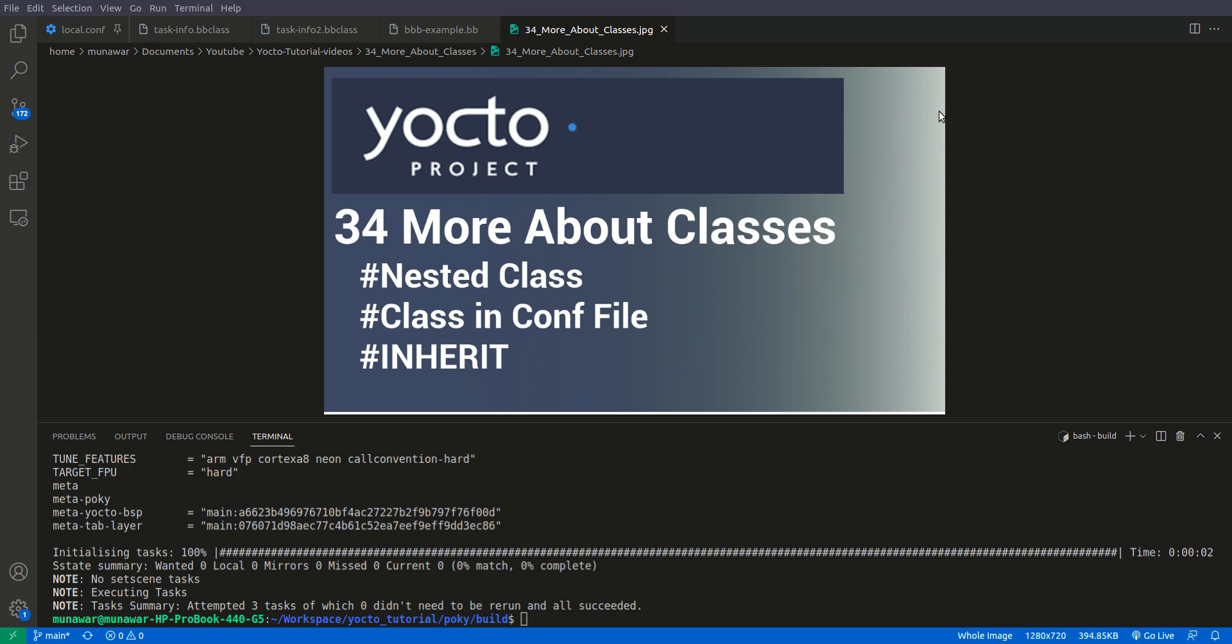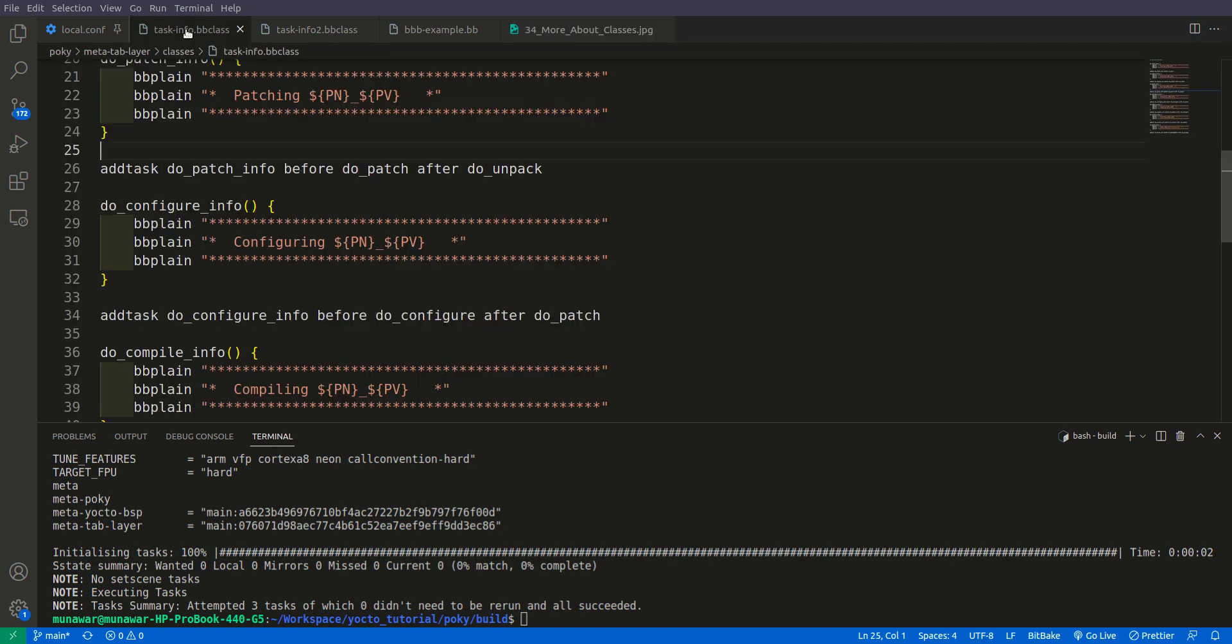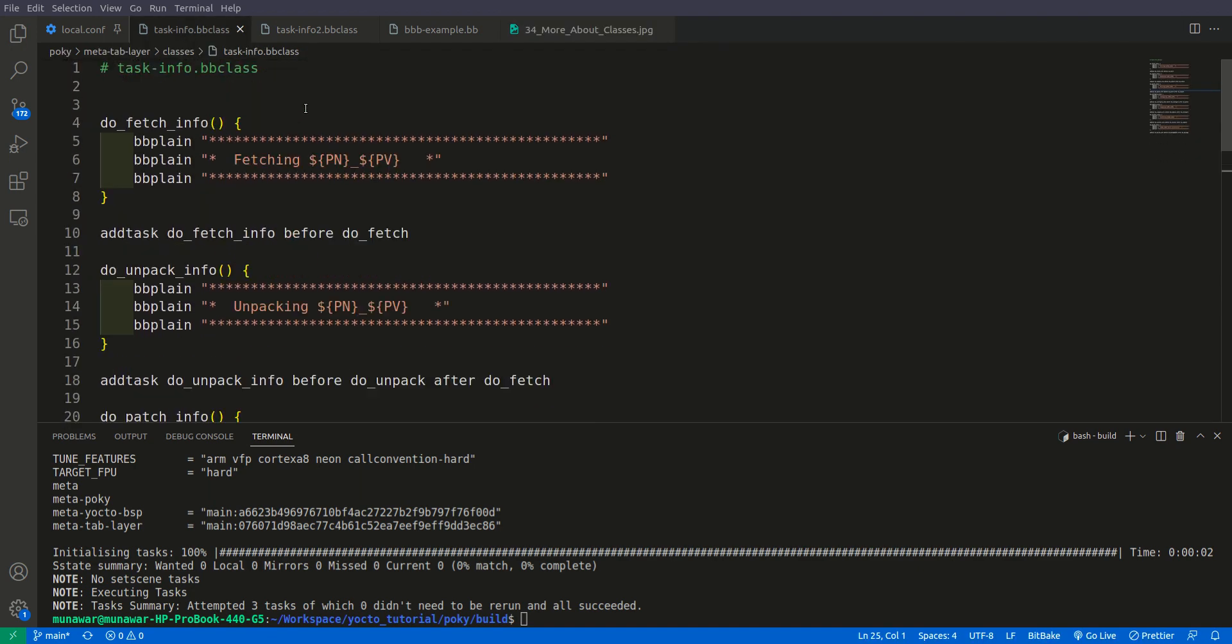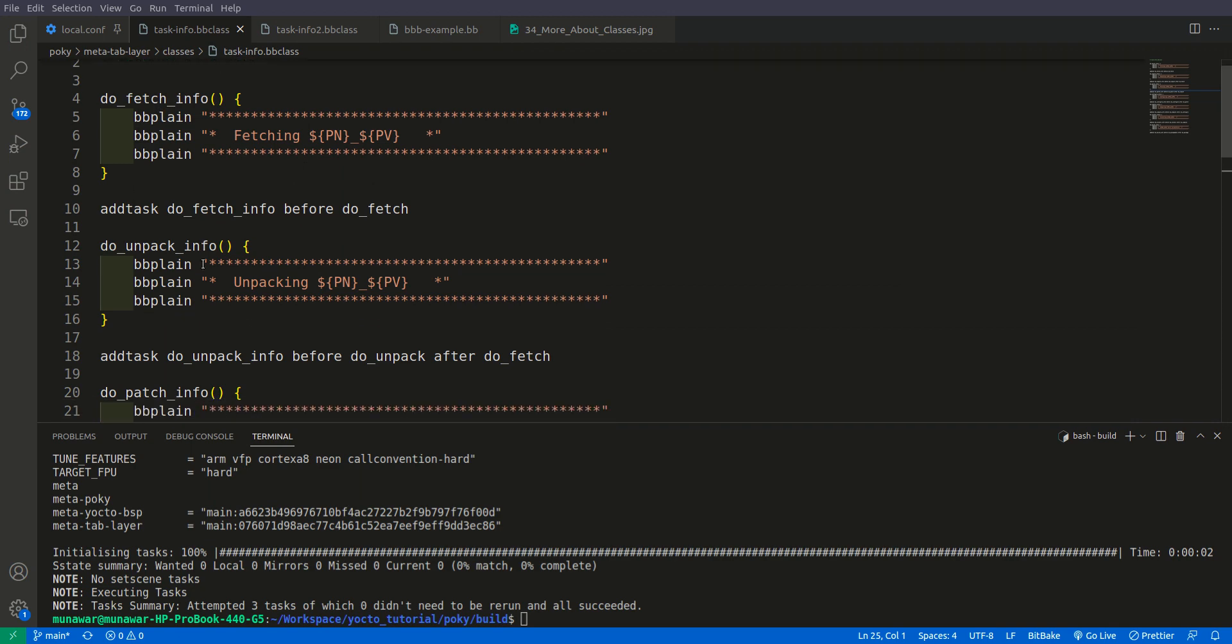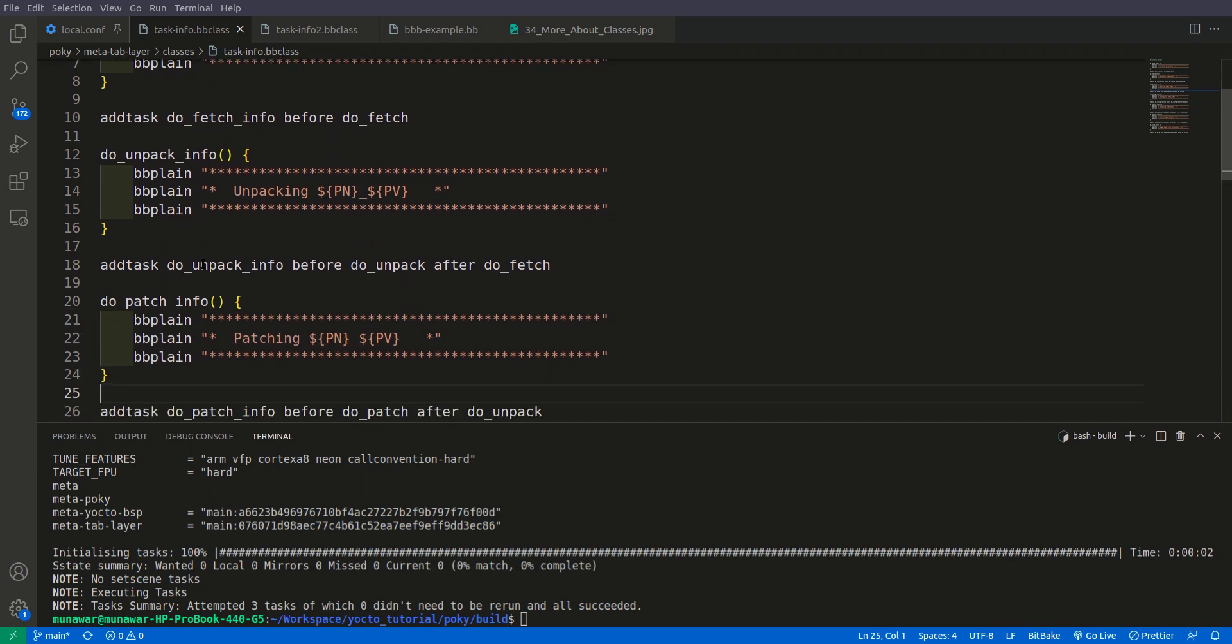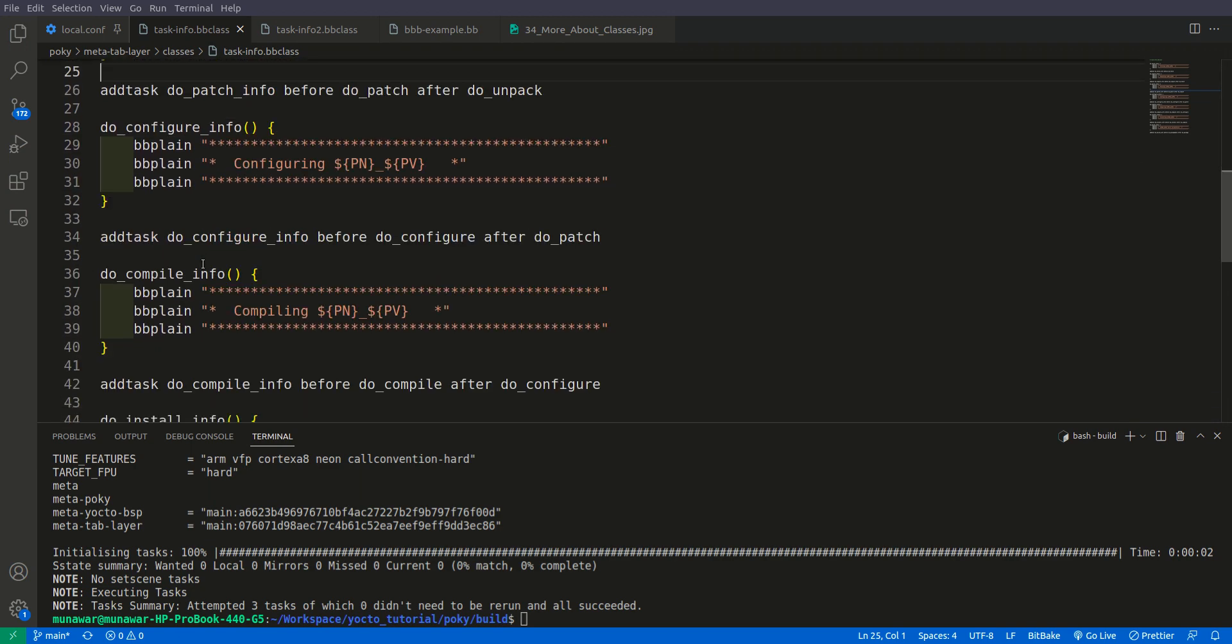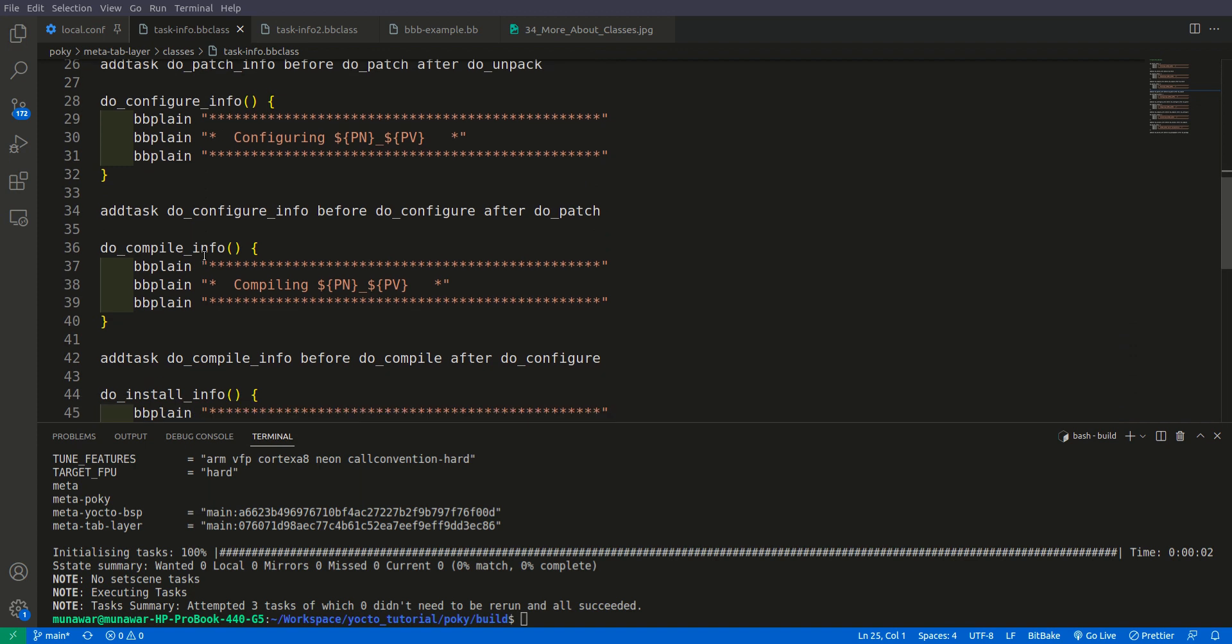Hi and welcome to another video of your tutorial series. In this video we are going to learn more about classes. There are two more concepts that are needed for classes: first is nested class and the other is class in conf file.